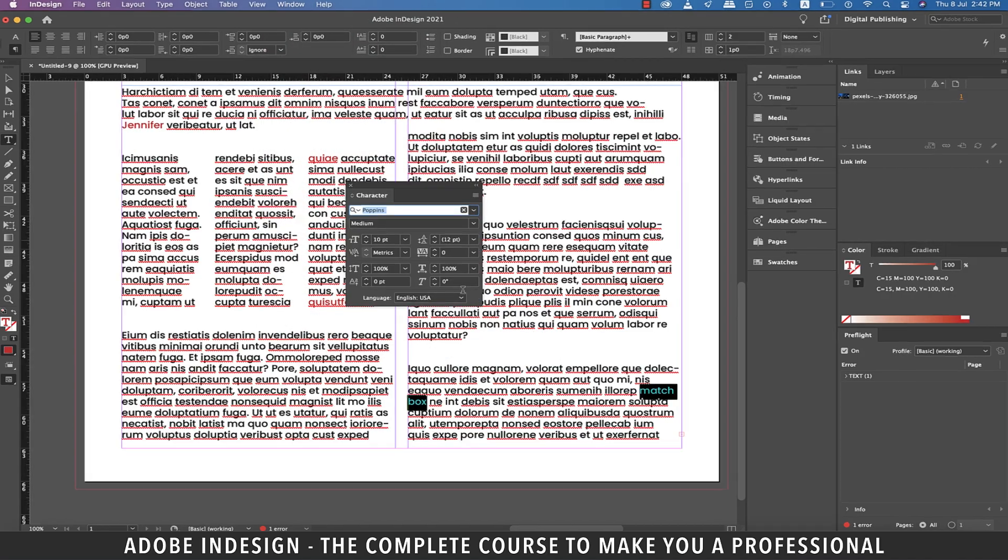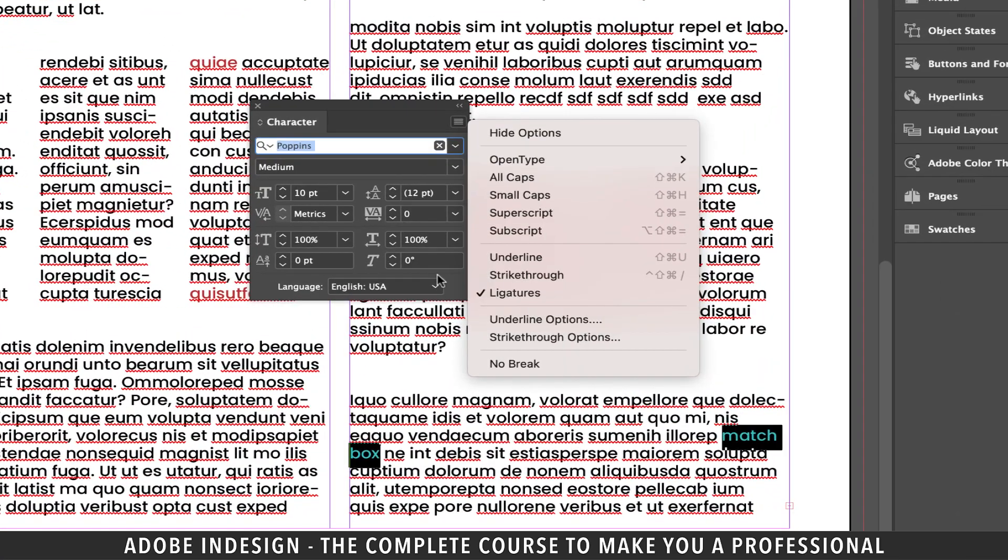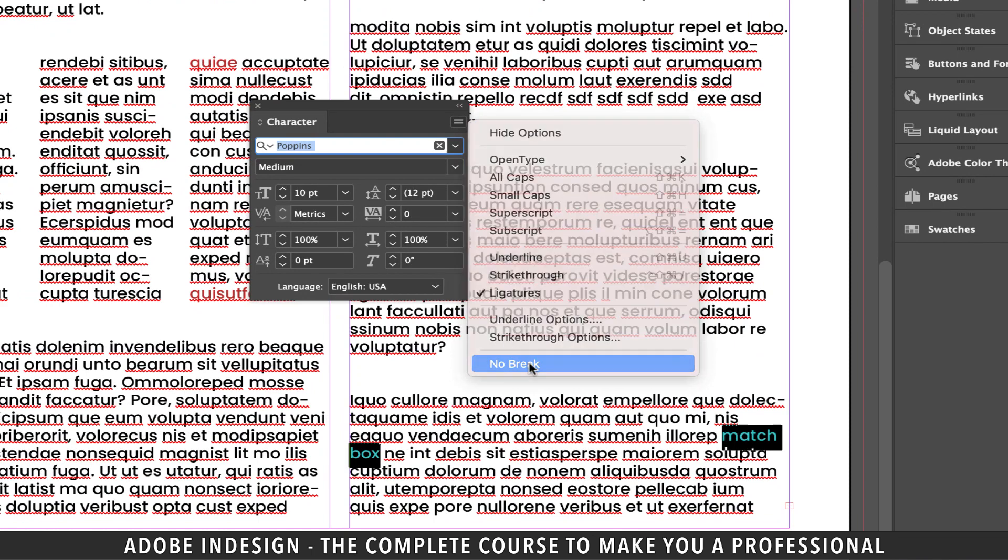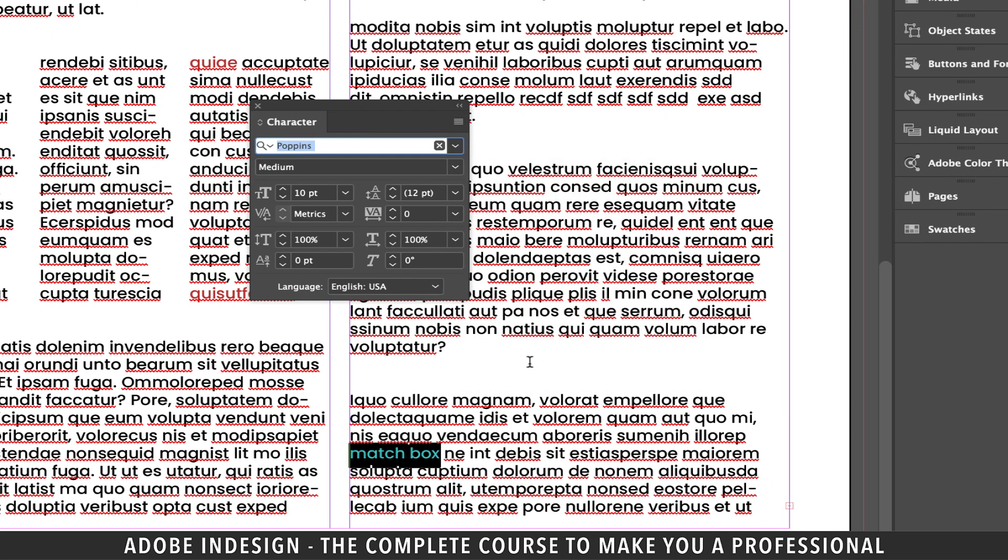From the pop-up menu, click the burger menu on top right and select the no break option. And the words will appear on one line.